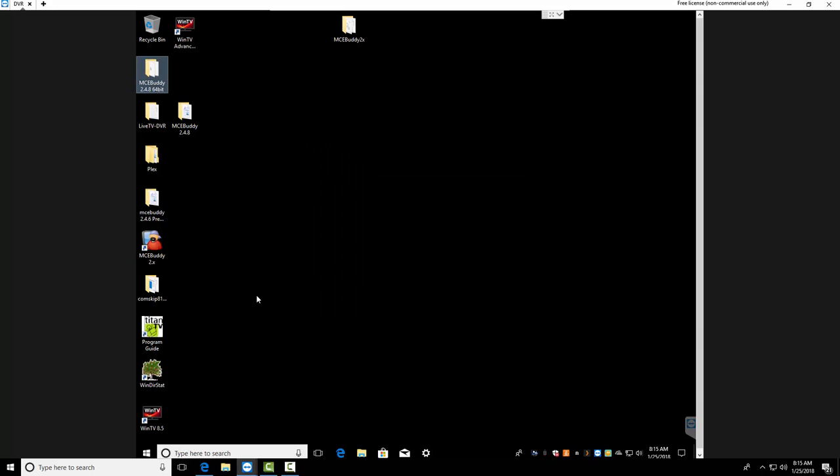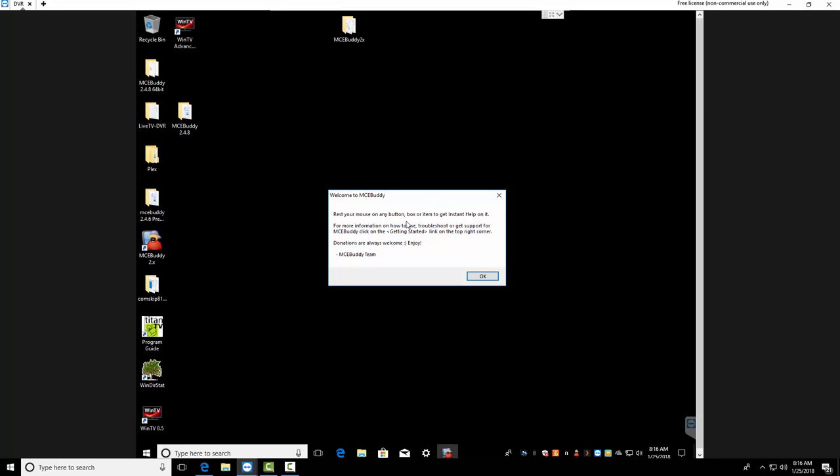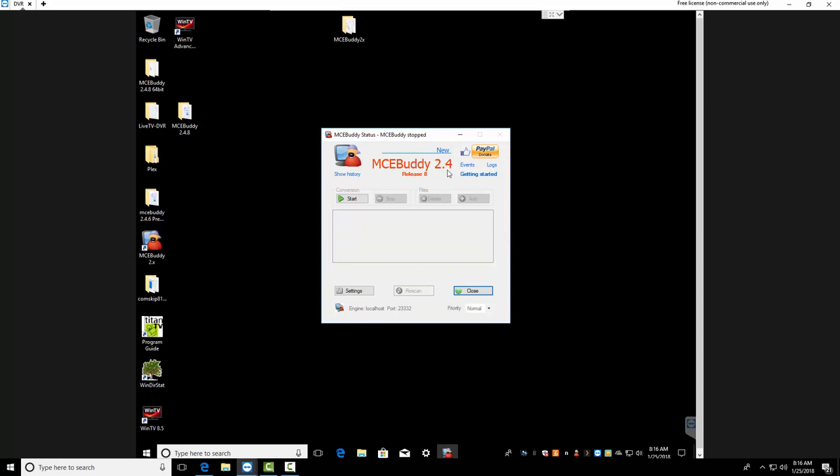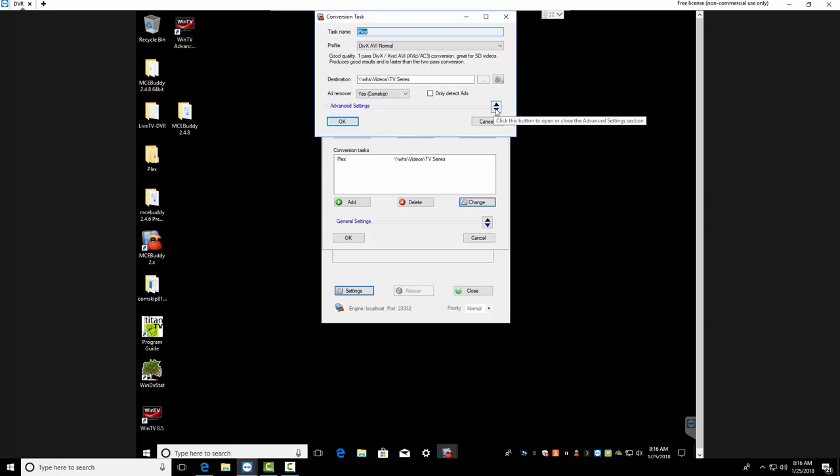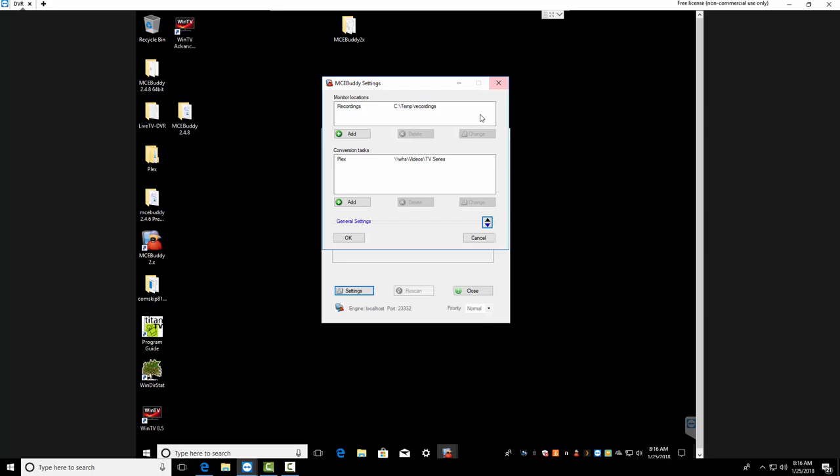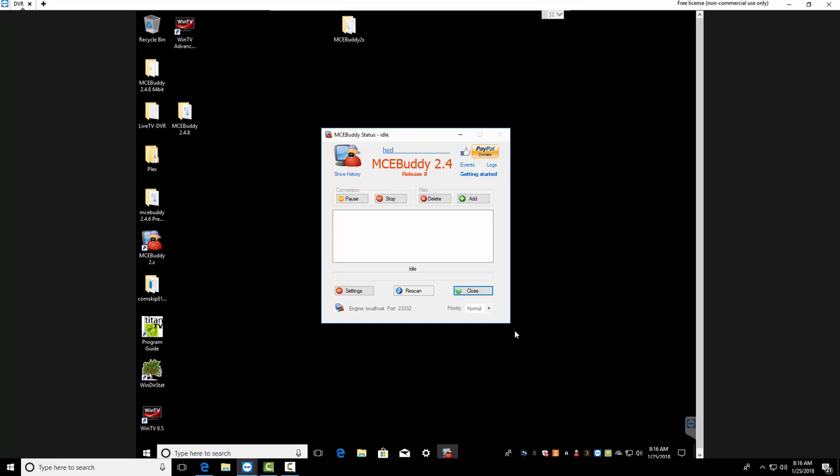Okay, it says it's successfully installed. Let's go ahead and fire it up. Press your mouse on any button box or item to get instant help. Okay. Let's set it, getting started. 2.4.8. Let's go into settings. Alright, still has it, good. Change. ComSkip, Plex, yep, everything is here. Nice. Nothing really to play around with here. Cancel. Hit start. Okay, it's up and running.